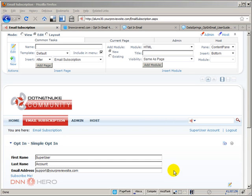So, this is a basic overview of how you can use the opt-in module from Data Springs to set up an opt-in form for users to subscribe to your newsletter. In future videos, I'm going to be covering more advanced aspects of this module. Thank you very much and bye for now.